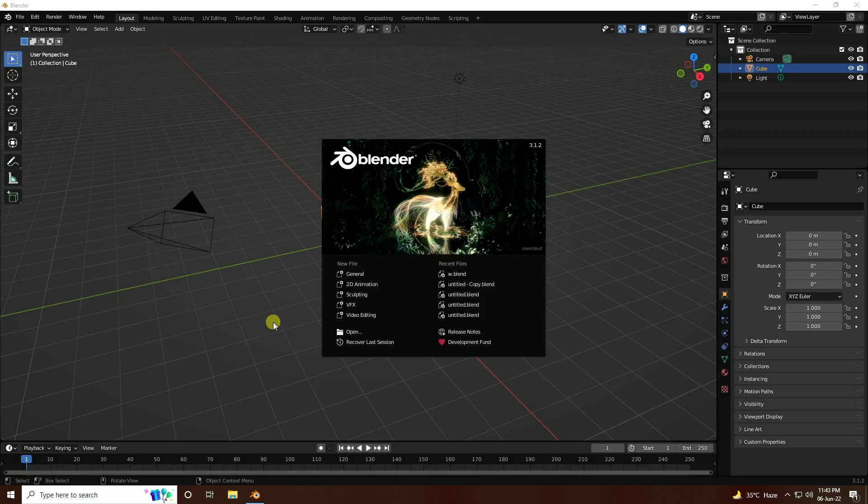Hey guys, welcome back to my channel for tutorials. Today I will teach you a new style of wireframe text effect using Blender.